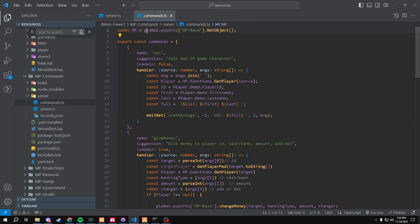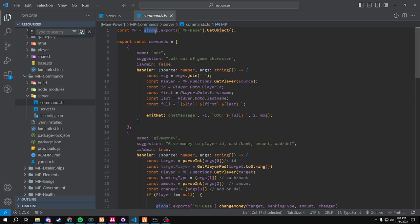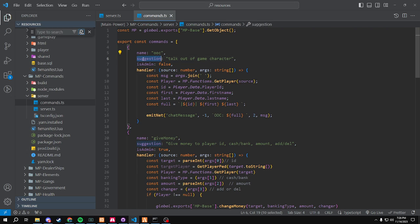We have a const MP, which is our global exports. This is how you call exports in TypeScript — if you guys didn't know, you need to use global, then .exports, then the base, then .getObject. That's how we're getting our object. You can see it's very similar to what we had. We have a couple things that are different. We have a name suggestion, which I believe doesn't work right now, so I'll fix that.